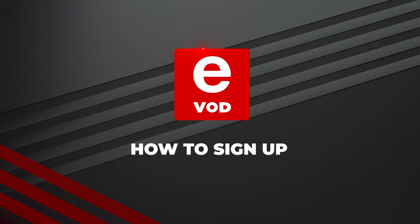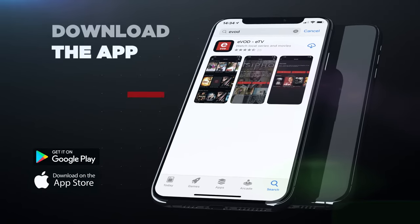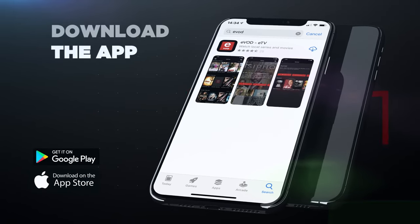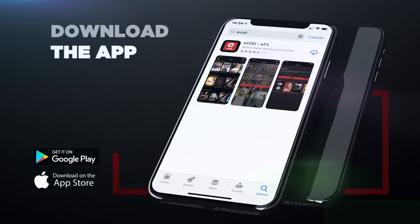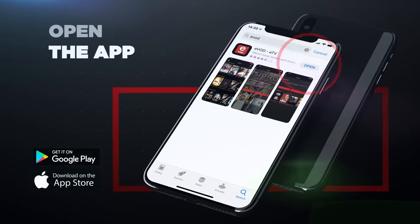Let's start here. Download the app from the Google Play Store or the Apple App Store. Open the app.